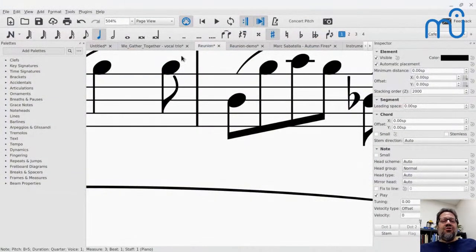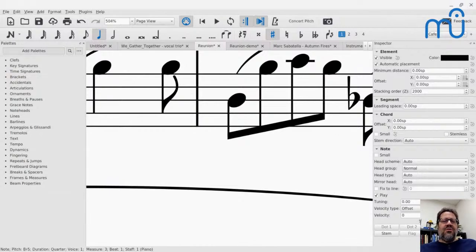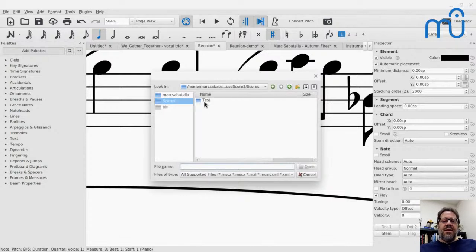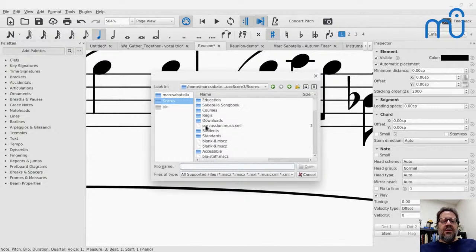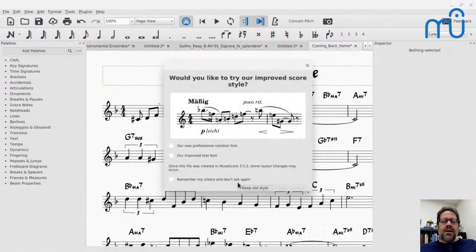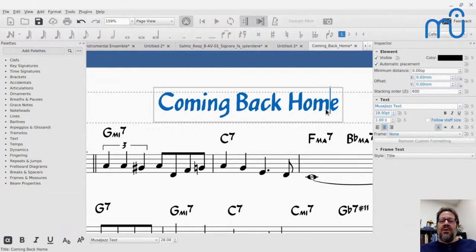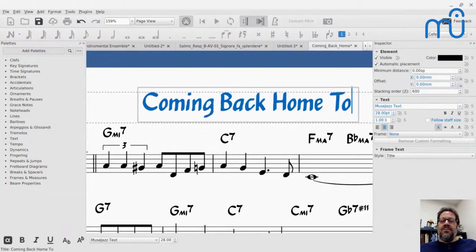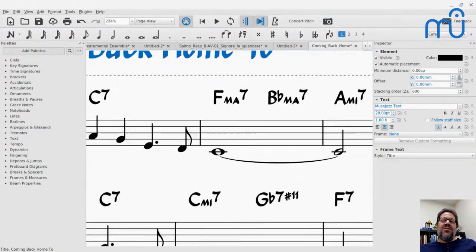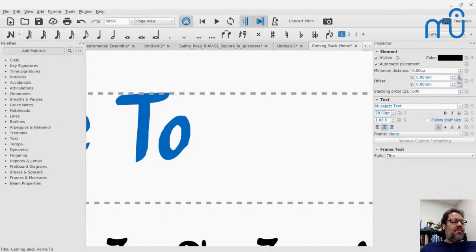One other thing I fixed that had been bugging me for a while is the MuseJazz font kerning. Kerning is the process of making letters overlap where possible — like a letter O tucking under a T. That had been broken for the last couple of years. Not just the word 'To' but any time that sort of letter combination happens. The Edwin font also kerns beautifully. MuseJazz was always a little goofy with kerning, but now that's been improved.